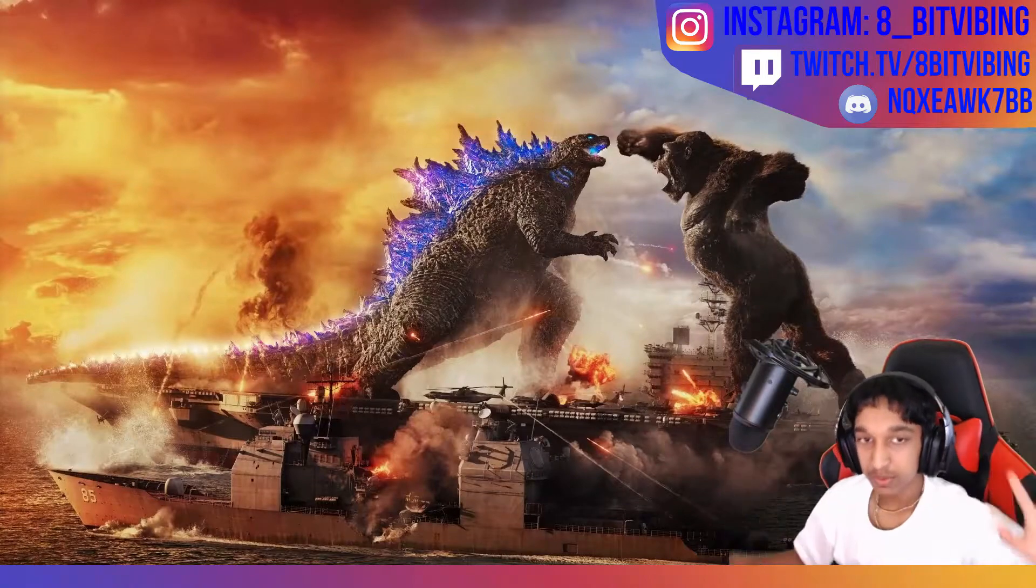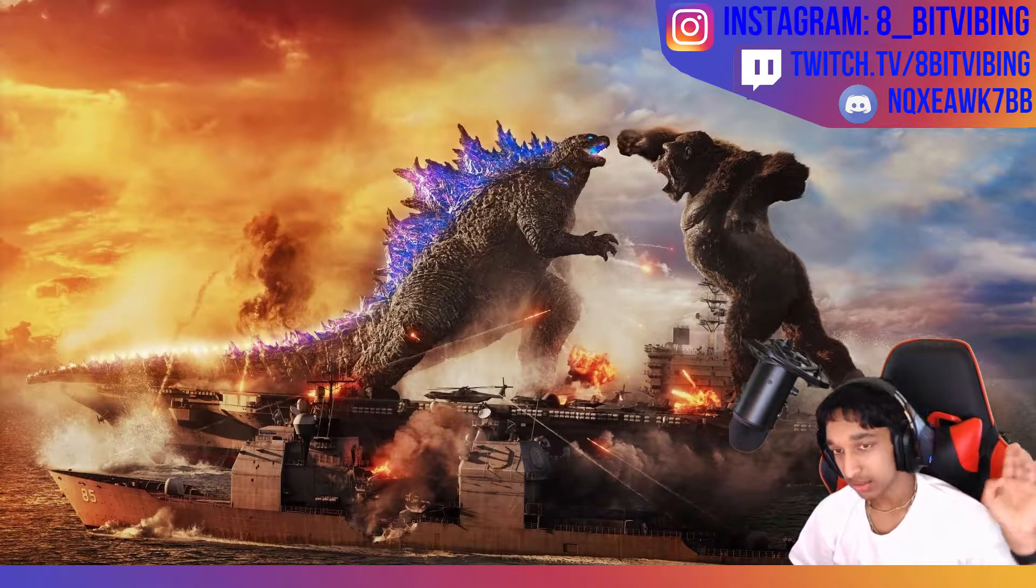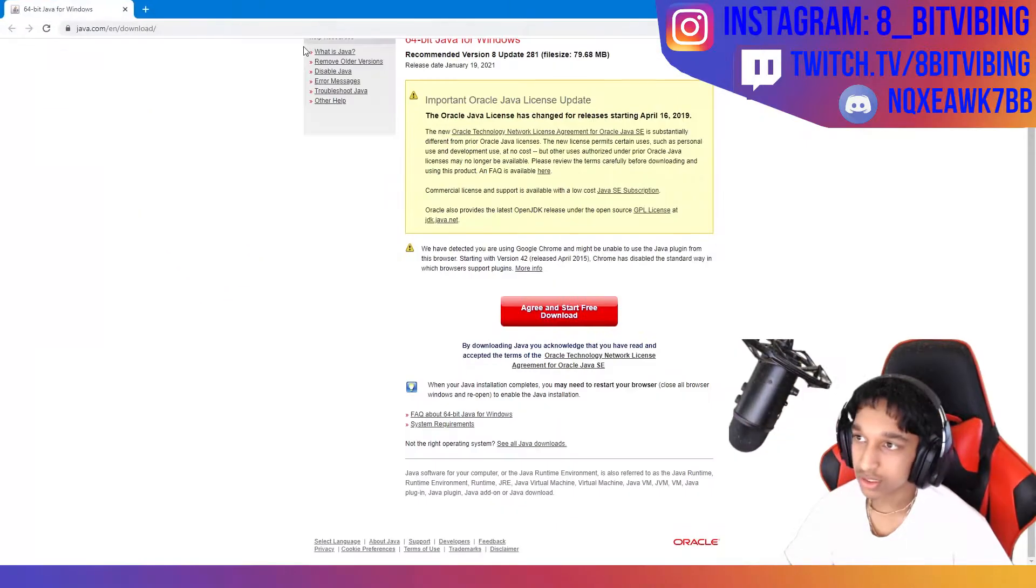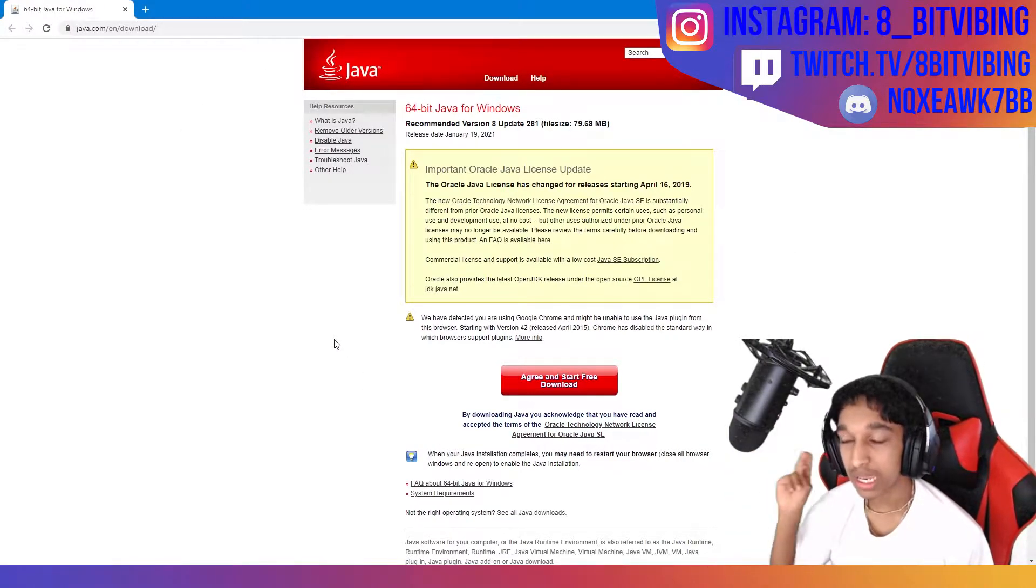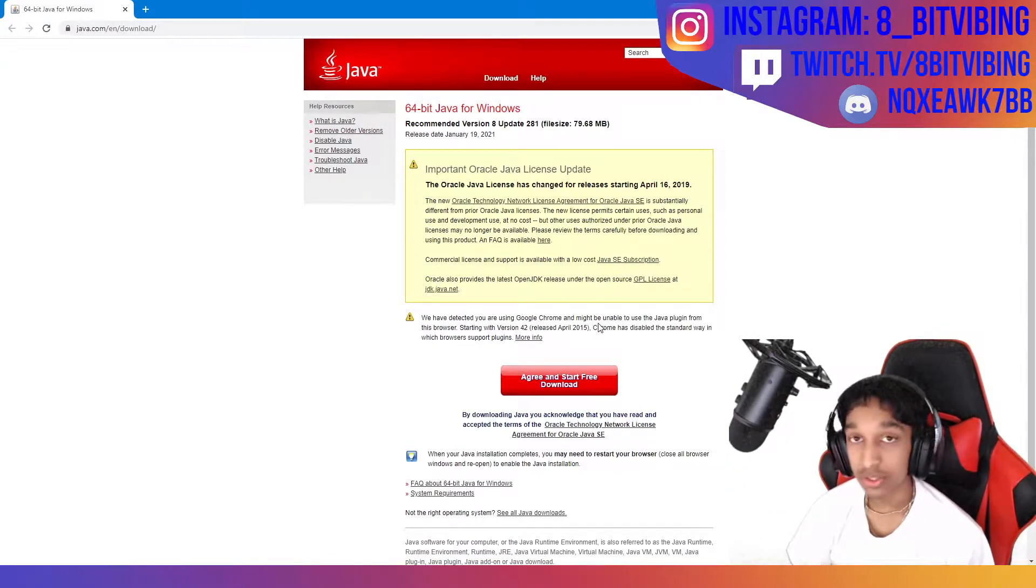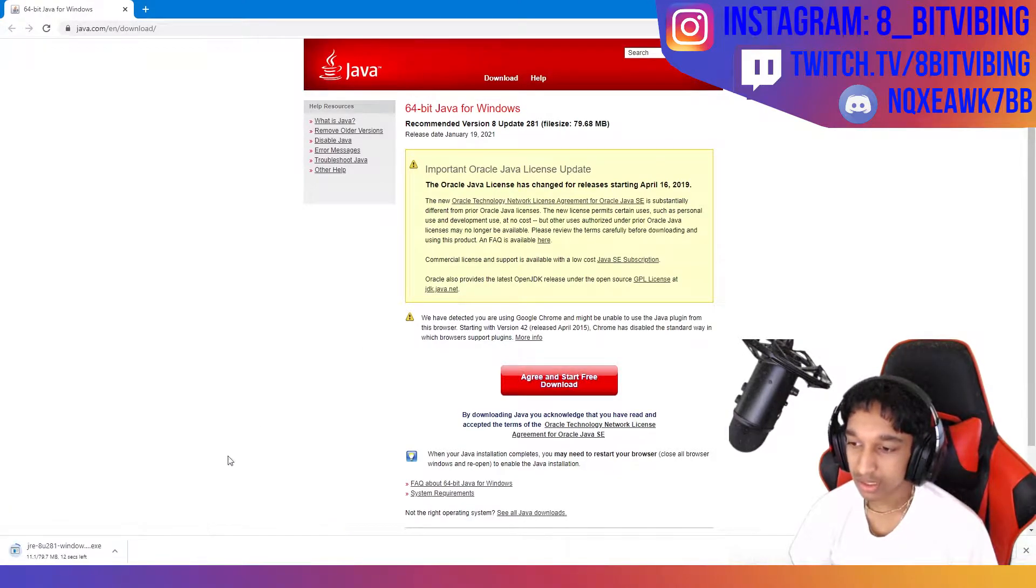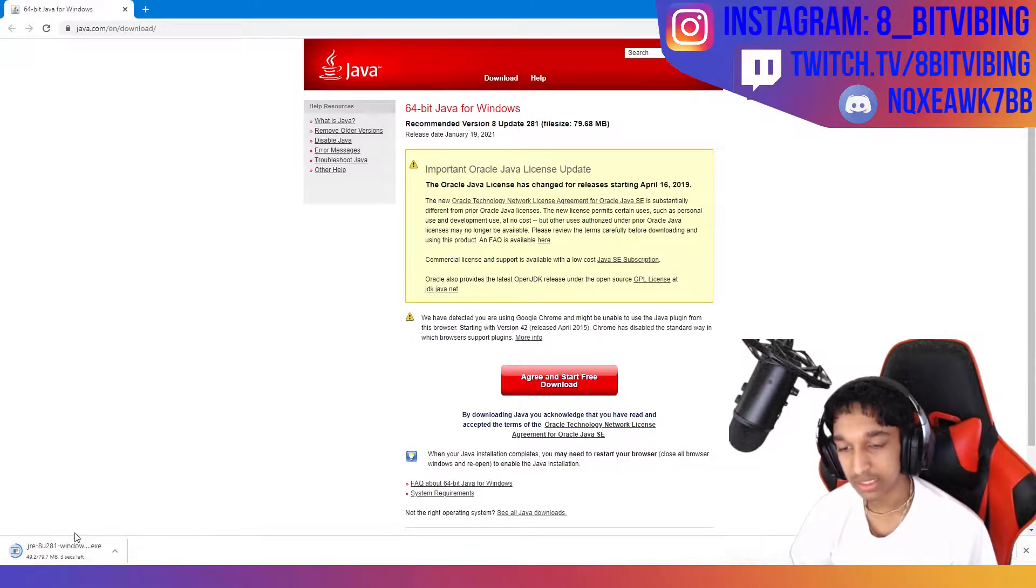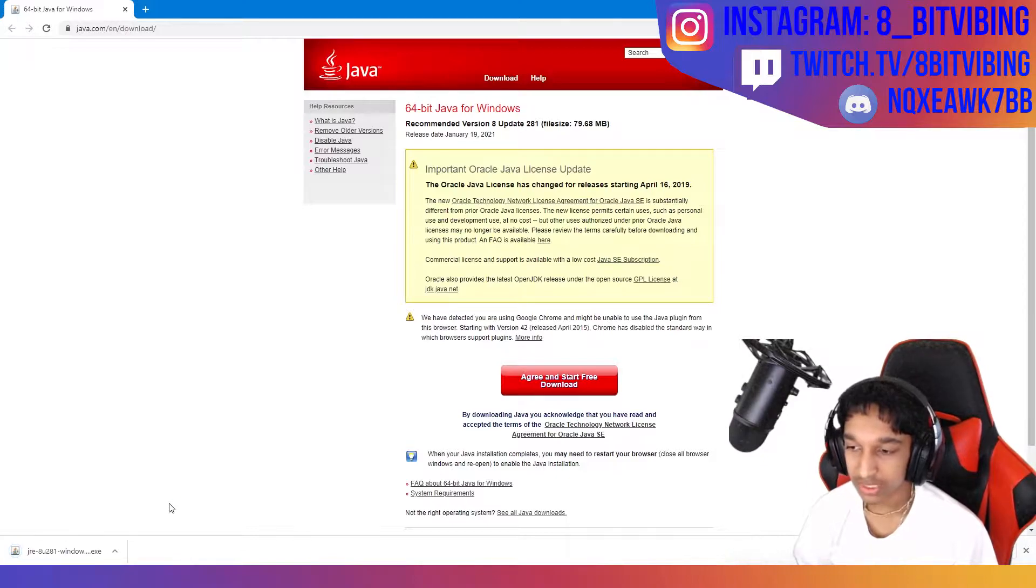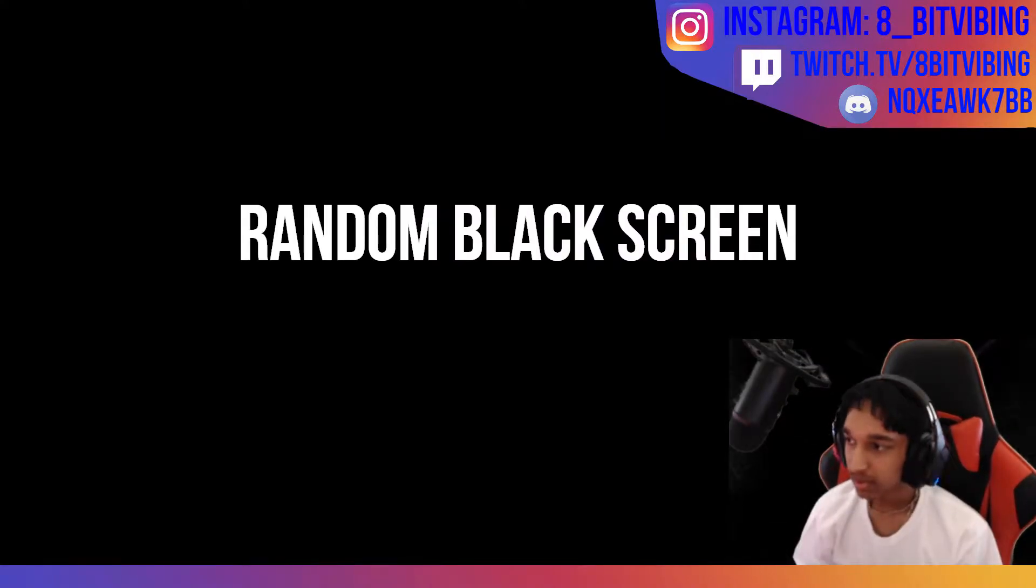Okay, so the first thing we want to download is Java. So if you click the link in the description for Java, it will take you straight to this page right here. Now we need Java to be able to download Forge and Optifine. So when you come to this page, click agree and start free download. Once that happens, it will start downloading.